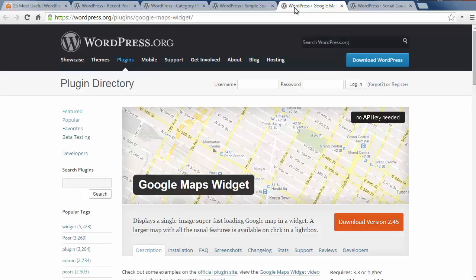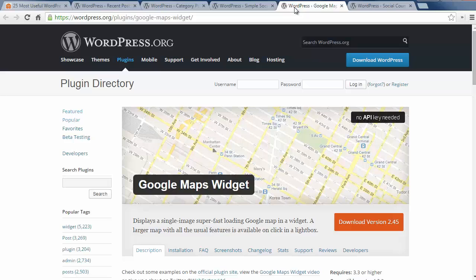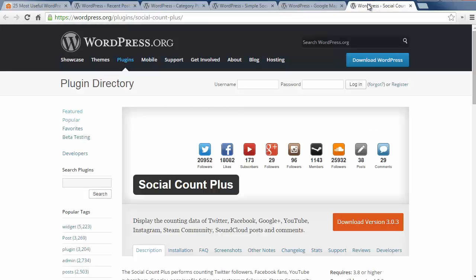Number four is the Google Maps widget which lets you add a map to your site, and when the user clicks on it a larger map opens in a lightbox popup. Number five is Social Account plugin which lets you show how many followers each of your social media accounts have, and this is a great social proof for your site.